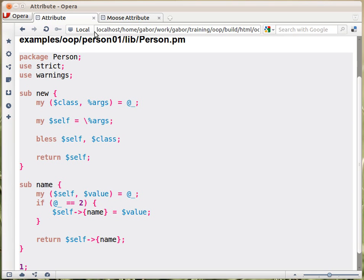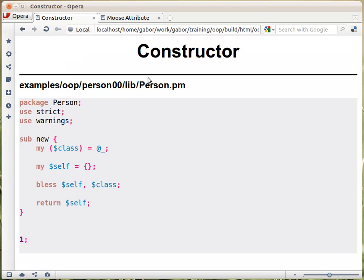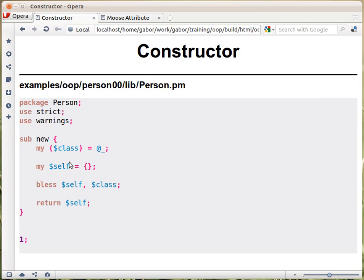Earlier, let's go back to the constructor, the pure constructor. We only accepted the class and nothing else, and we used an empty hash reference for self.